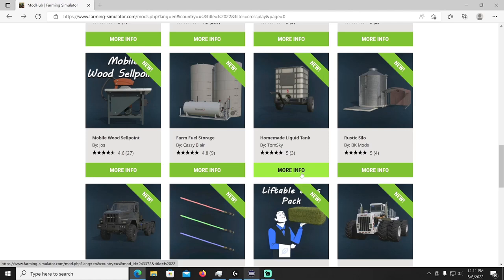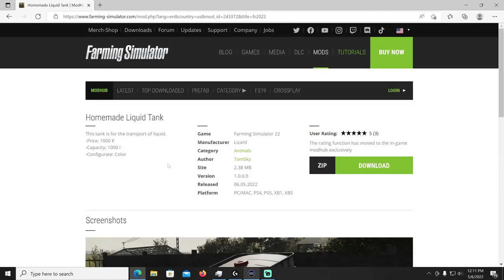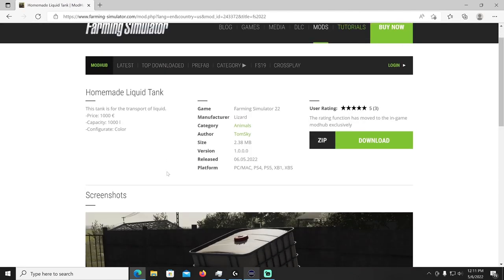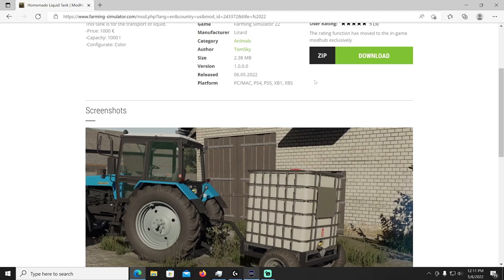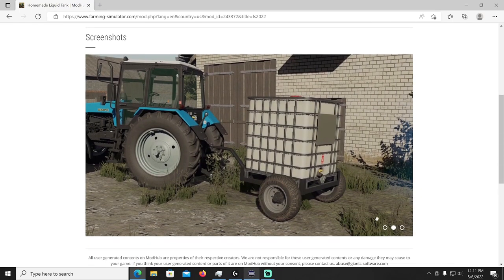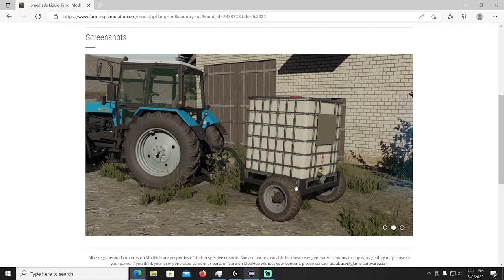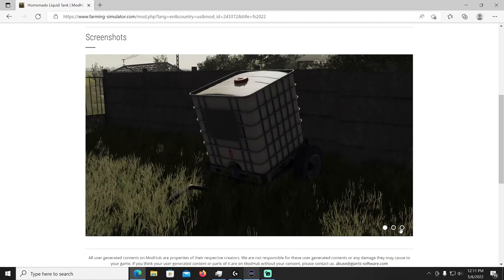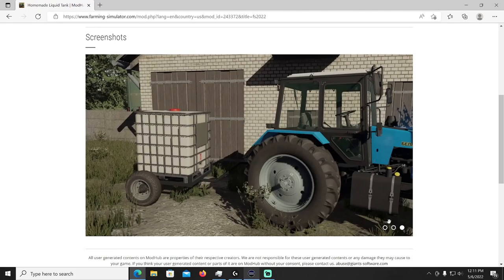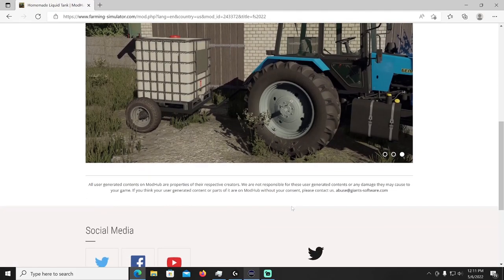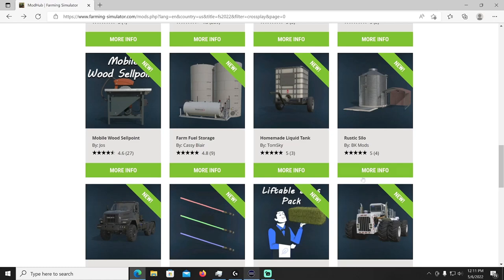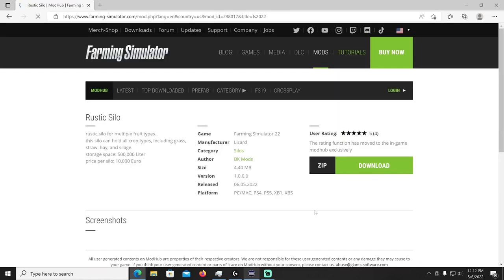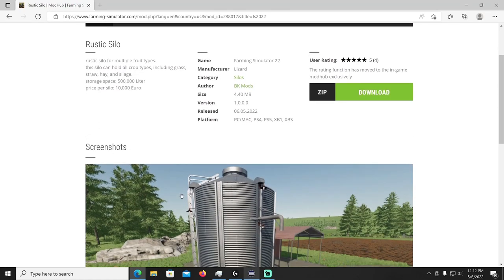All right yeah then we got a homemade liquid tank, this thing's pretty cool looking by Tom Sky. It's built on a little trailer, this tank is to transport of liquid, cost a thousand bucks, holds a thousand liters and you can change the colors. Lizard manufacturer, category is going to be in animals and it's made by Tom Sky. That's pretty cool, so like normally you just buy a pallet, maybe load it with a forklift on a truck, well now you can pull it around down on a little tractor if you got like a small farm. I like this, pretty cool.